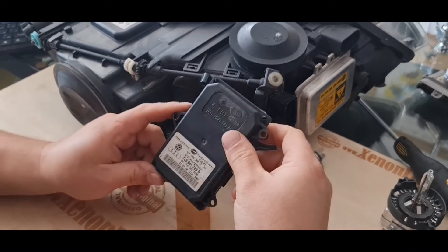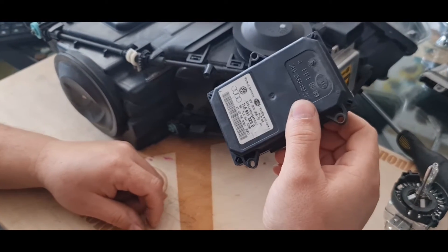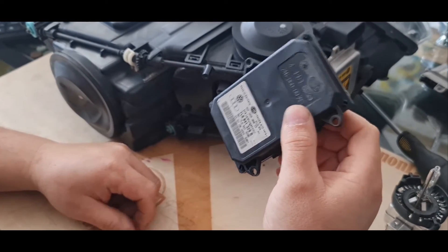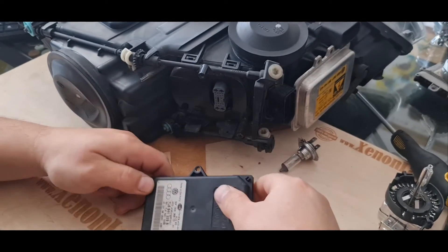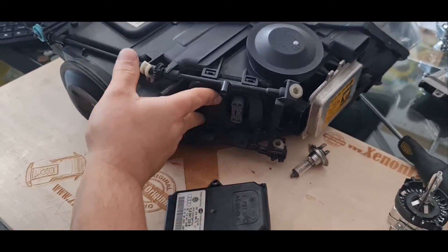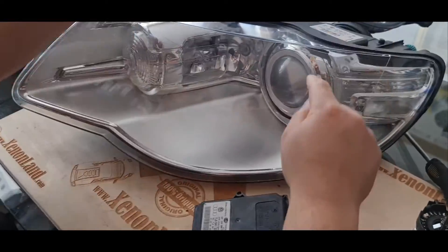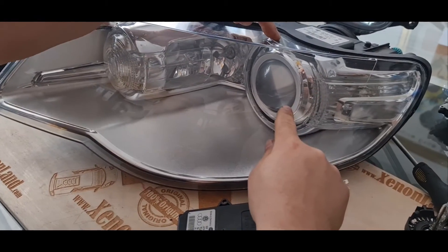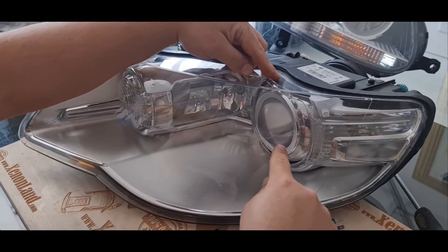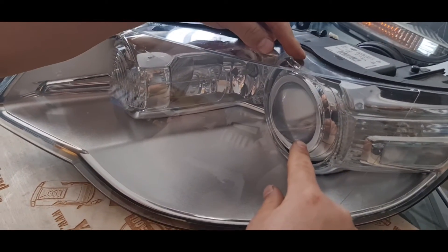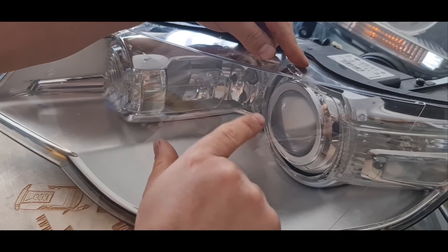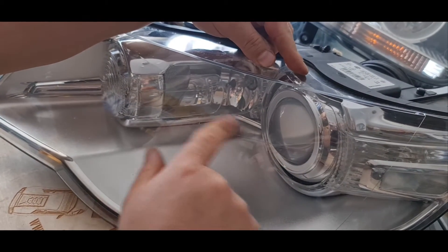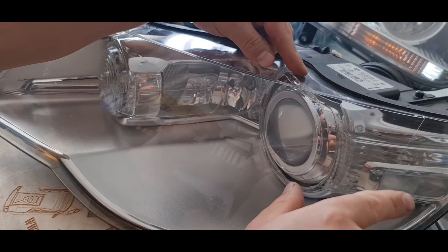The main IFS system is commanded by this module and this module basically commands your headlight projector. When you turn your steering wheel to the right or to the left, depending on the steering wheel position, the headlight projector also turns to the left or to the right.